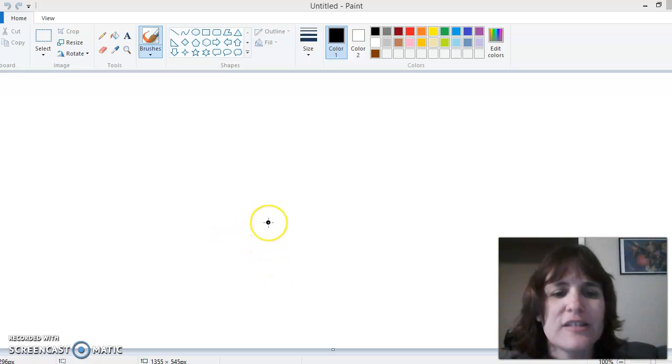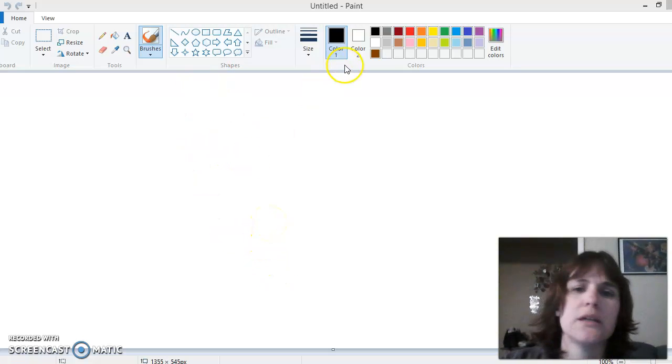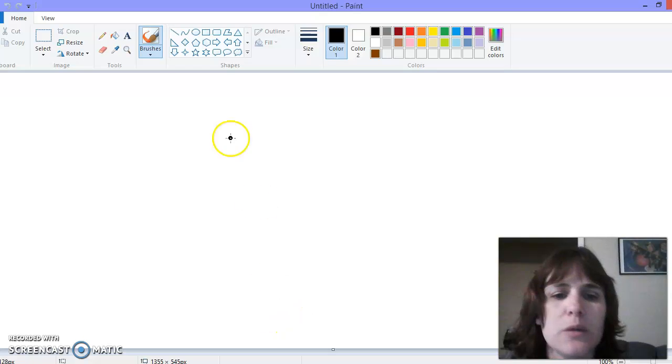Welcome back friends. Today we're gonna draw a monkey. I'm gonna have my monkey be brown.